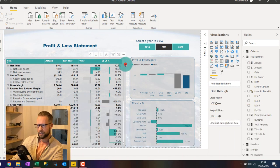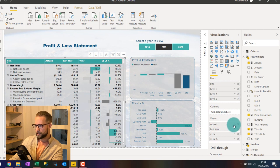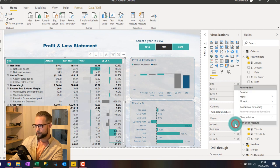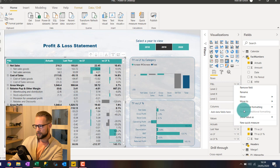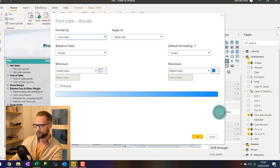And for that, you select the visual. You find the measure that you want to format. And one way to do it is click the arrow here in the values field. Then conditional formatting. And click on font color.